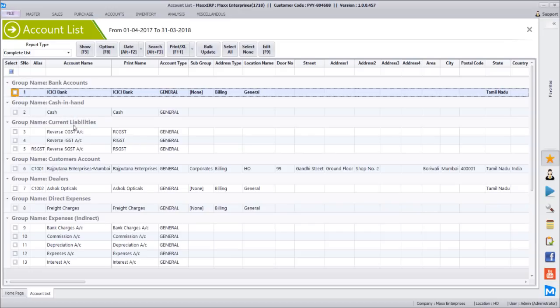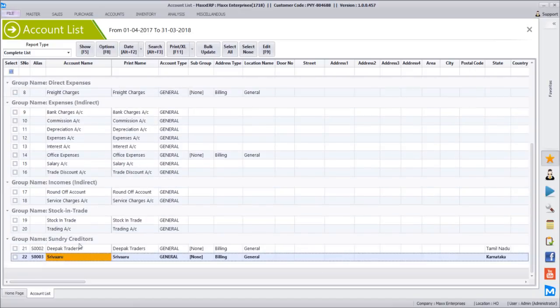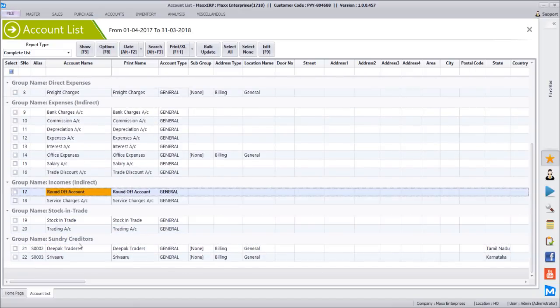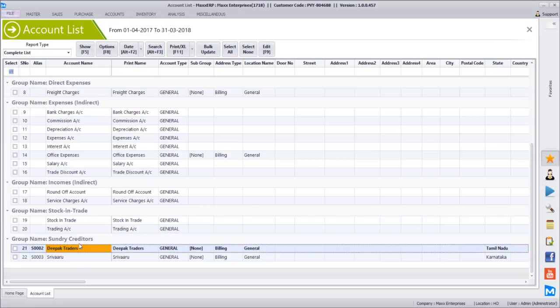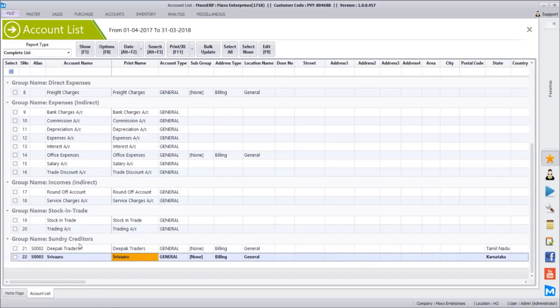Coming back to the account list report, we can find all the accounts listed here — ICIC Bank has come here, Cash account is already there, and the library has a reverse charge coming in for GST. Customers — we have one dealer. We have one direct expense, one indirect expense, and a few more. Most of them are already created by default in the software. Round off account is created automatically — while billing, if there is any 25 paise round off, that happens automatically and goes into this ledger. We can again bulk edit here and update all the contacts, or filter only customers and vendors to find out the details.